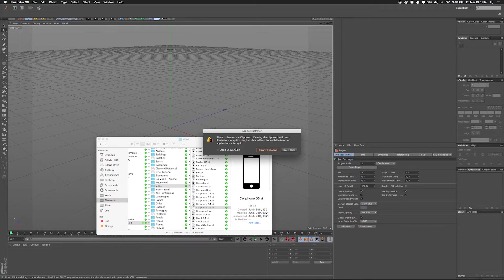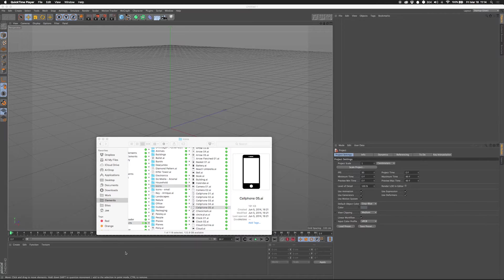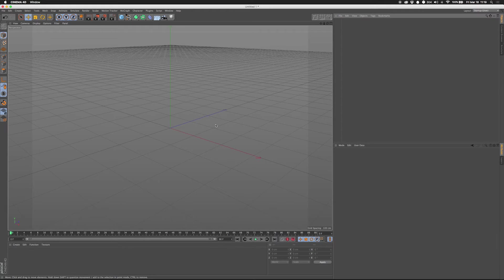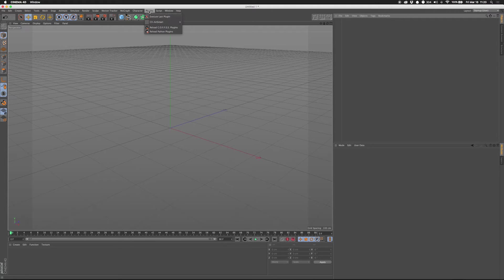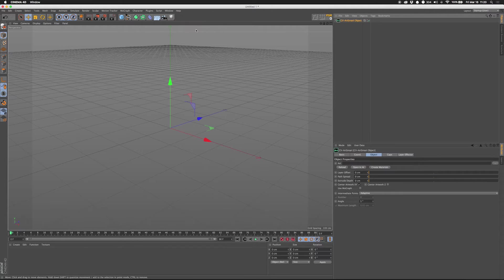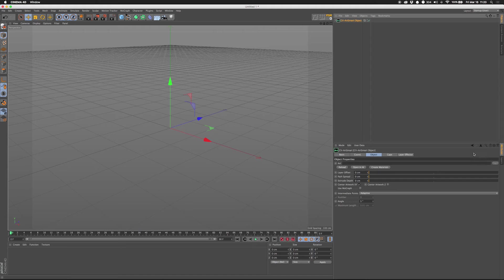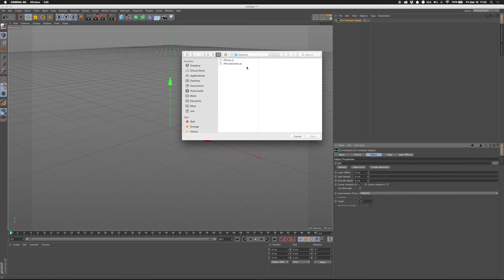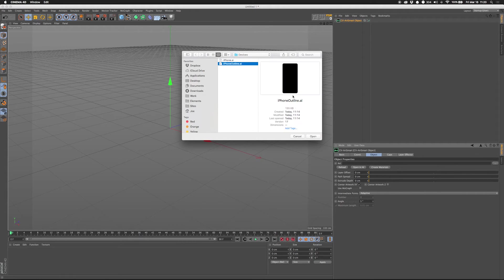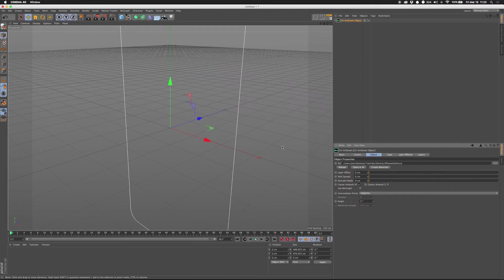Click the clipboard. Alright, we're going to use a free plugin available through Cineversity. I'll put a link to it in the description. And it's called CV Art Smart. And we're going to use the object one, not the importer.